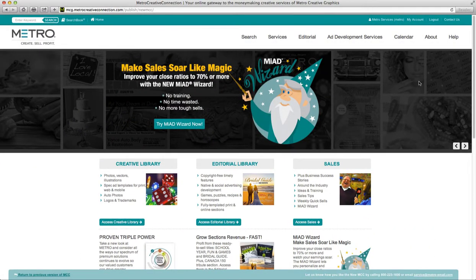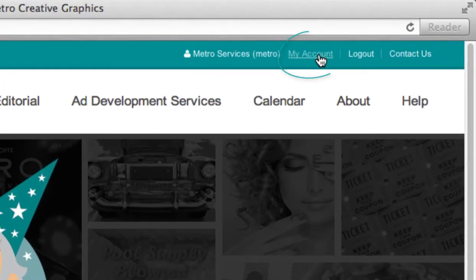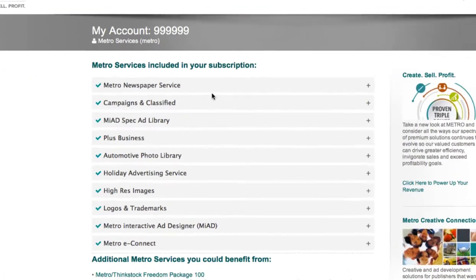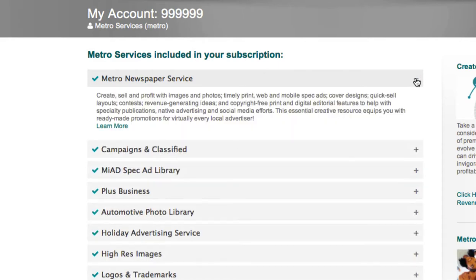If you'd like to see what services you're currently getting from Metro, make sure you're logged into the website and click on the My Account link in the top right hand corner. Here you'll find a list of all the services that are included in your subscription. You can click the plus sign next to anyone to get more information.